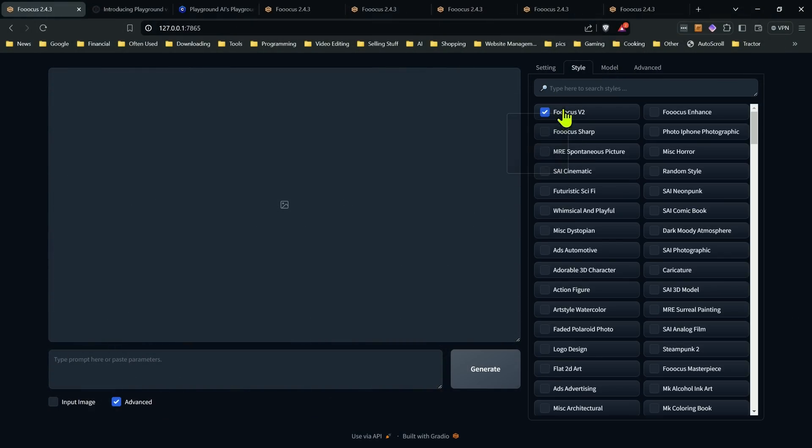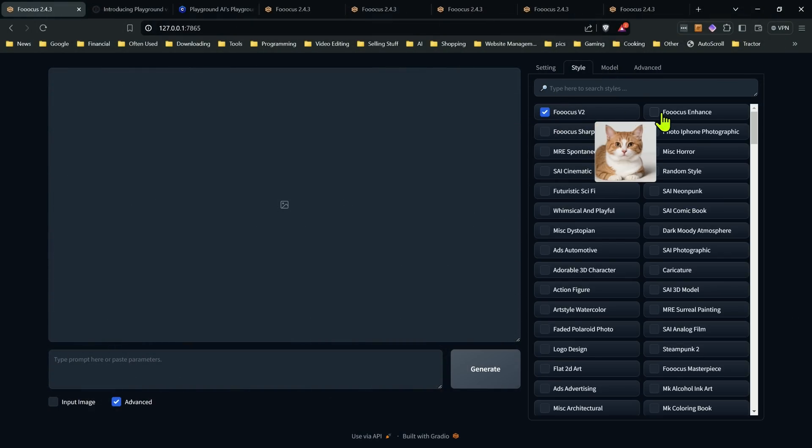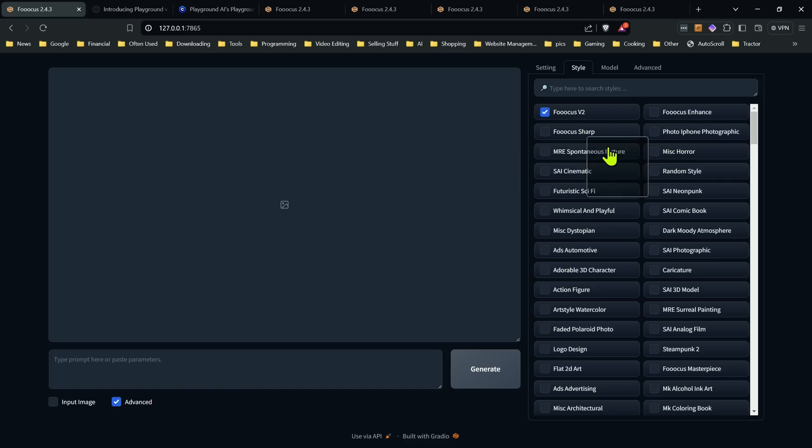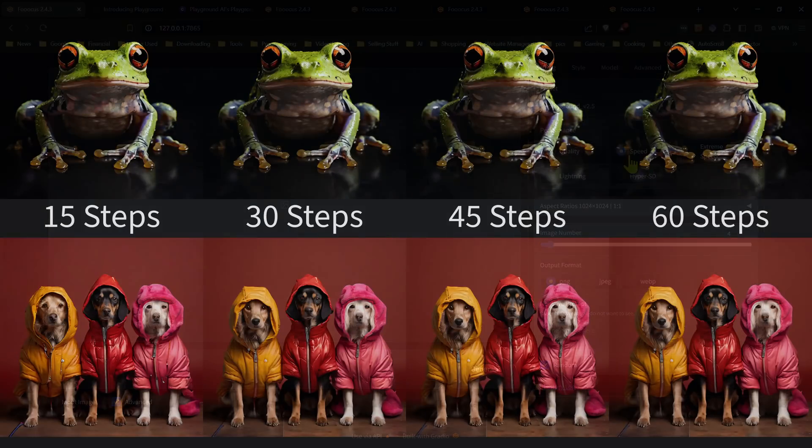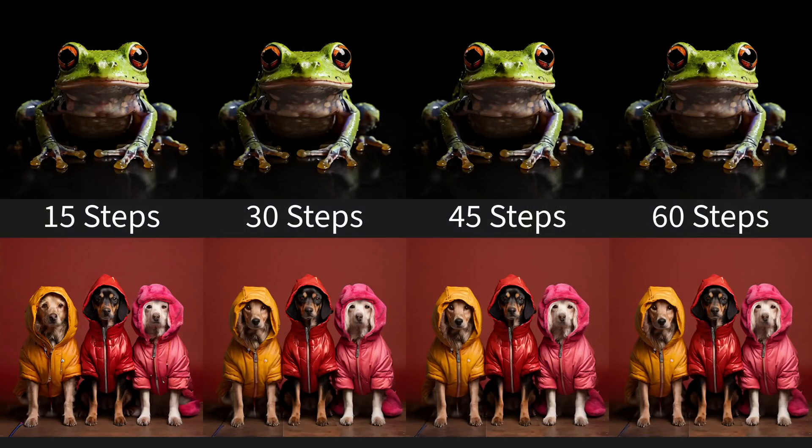Now the styles, it only enables the Focus V2 style by default. It doesn't enable a lot of the photographic ones because you'll find that this model doesn't do as well with photographic stuff. And the other thing you'll notice is it changes over the performance to speed.